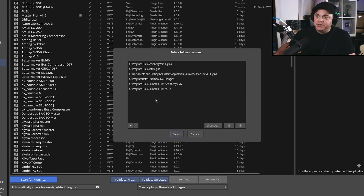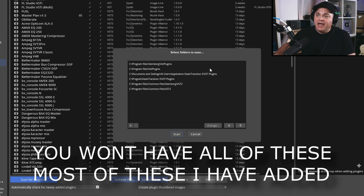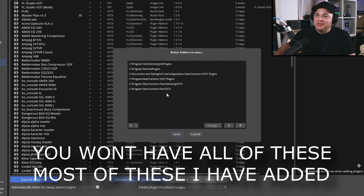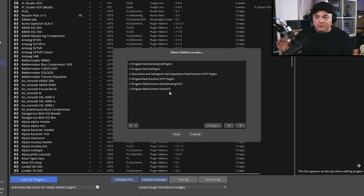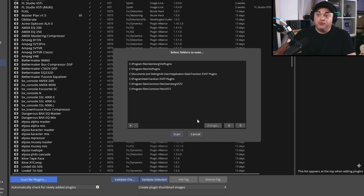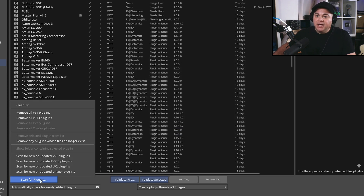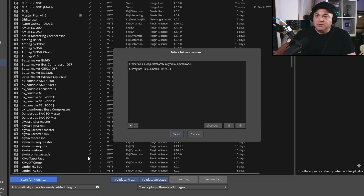If you click on the VST plugins scan option, you can see the folders it will scan. I've had this set up for a few years so there are several folders listed. You can change those folders or add more using the plus sign — useful if you have plugins stored in non-standard locations — then just hit Scan.